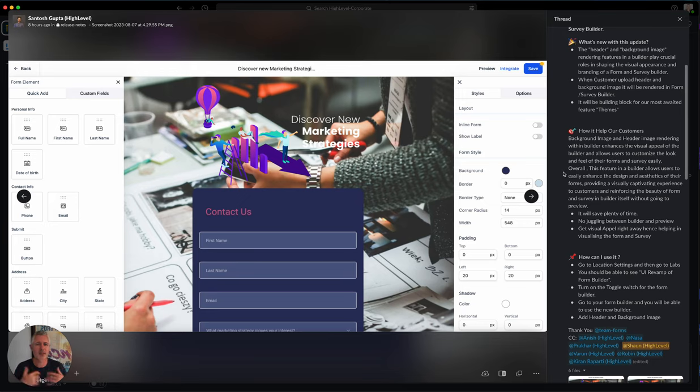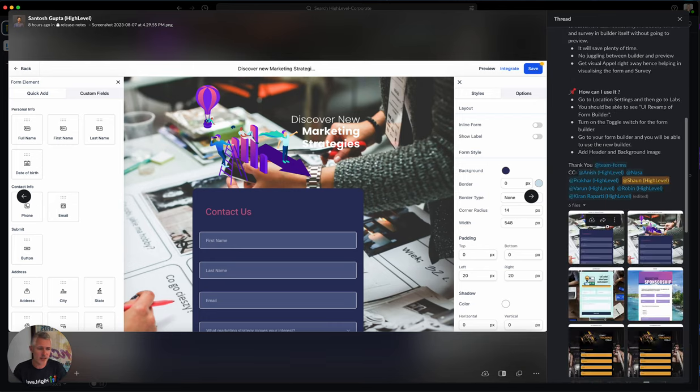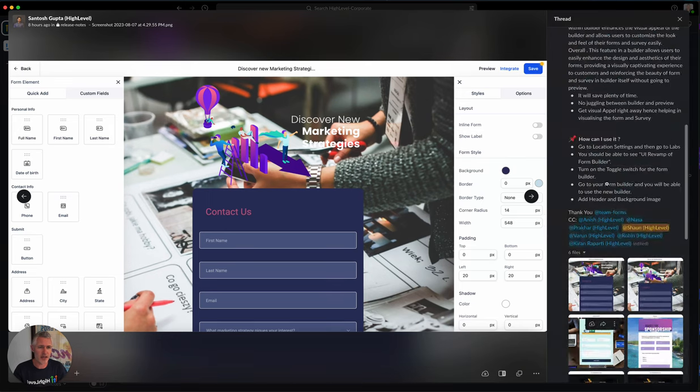Basically this is the idea - you can make a really killer looking form very quickly, or survey, get it out on the web, and you don't have to build a funnel page. Makes things a lot easier.